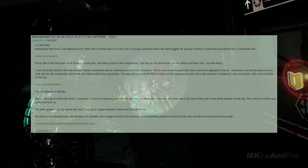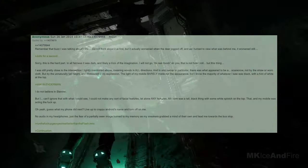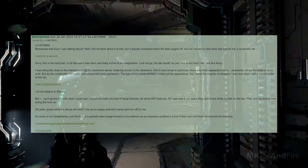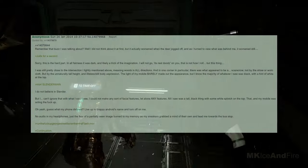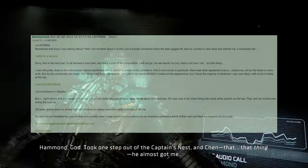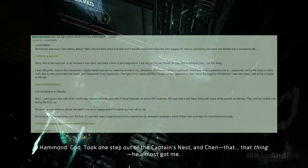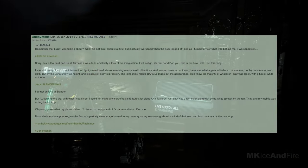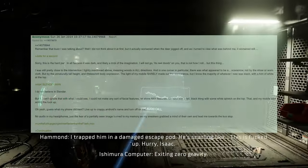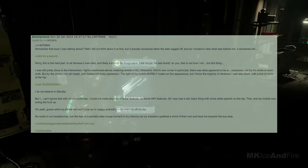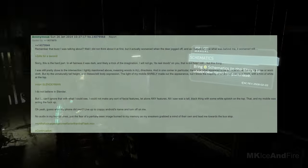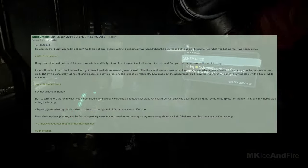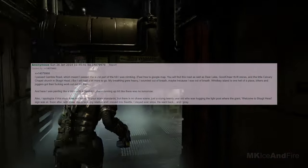The light of my mobile barely made out the appearance, but I know the majority of whatever I saw was black, with a hint of white at the top. Before Slenderman, I do not believe in slenderness, but I can't ignore that with what I could see, I could not make any sort of facial feature, let alone any features. All I saw was a tall, black thing with some white splotches on the top, that, and my mobile was acting up. Oh yeah, guess what my phone did next. Live up to the crappy android's name and turn off on me, no audio in my headphones, just the fear of a partially seen image burned to my memory, as my sneakers grabbed a mine of their own and led me towards the bus stop.